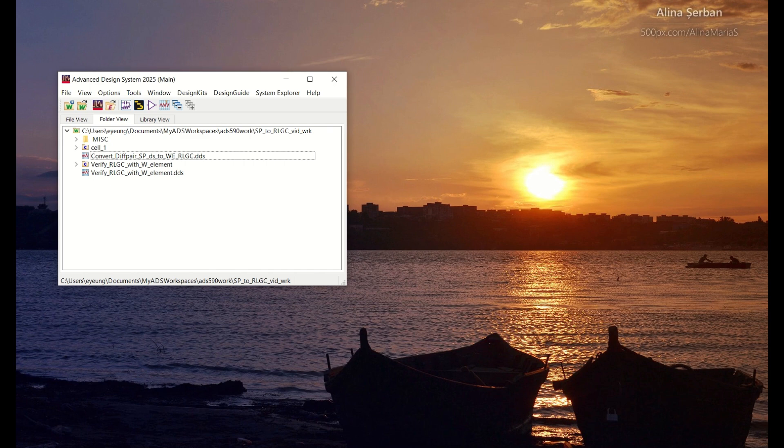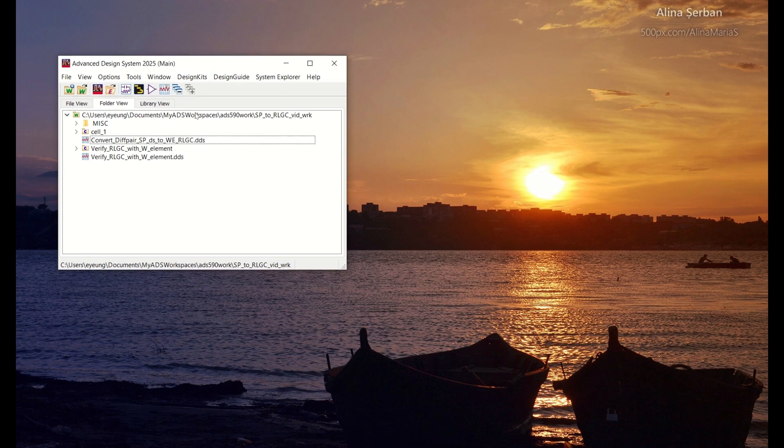There's a way to do that in ADS, pretty straightforward and I'm going to show you how to do that in this video. So let's say you have a S4P touchstone data file.